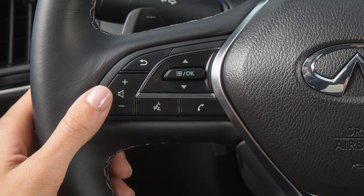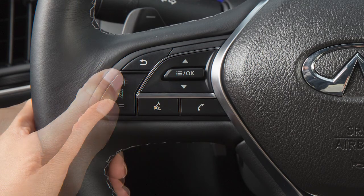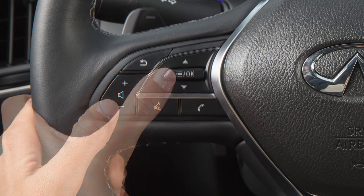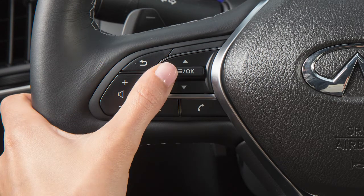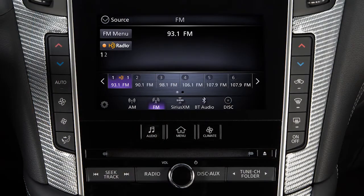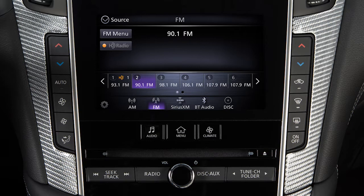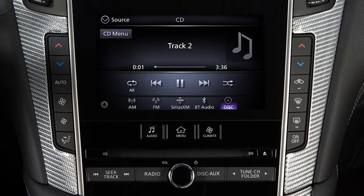Use these switches to adjust the volume up or down. Pressing and quickly releasing these buttons seeks the next or previous preset station when in AM, FM, or SiriusXM radio mode, or the next or previous track when in the CD, USB, iPod, or Bluetooth audio modes.